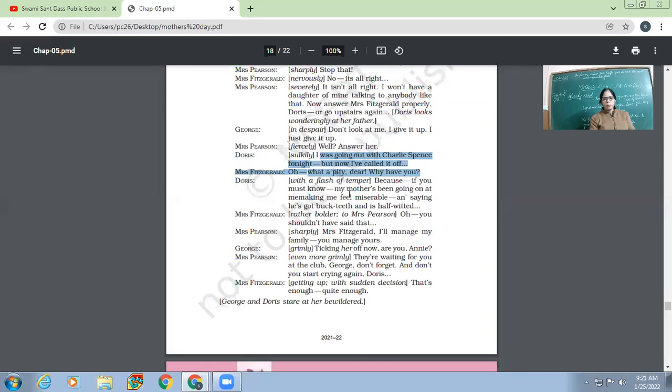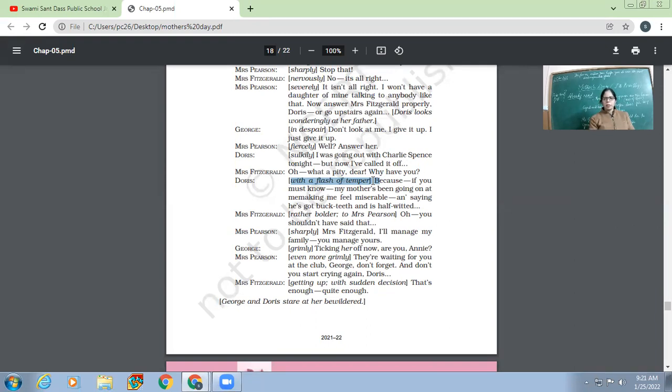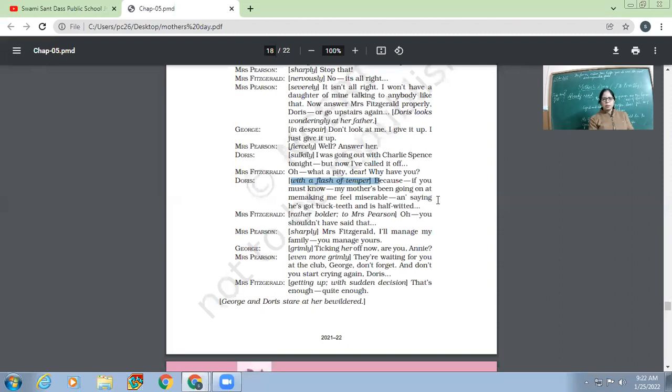'Oh, what a pity, dear. Why have you?' With a flash of temper. So Doris doesn't want to talk to the neighbor. So these kinds of spoiled children never ever want to talk nicely with anyone. If they cannot talk nicely with mother, they cannot talk nicely with anyone. 'Because if you must know, my mother's been going on at me, making me feel miserable and saying that he's got buck teeth and is half-witted.'